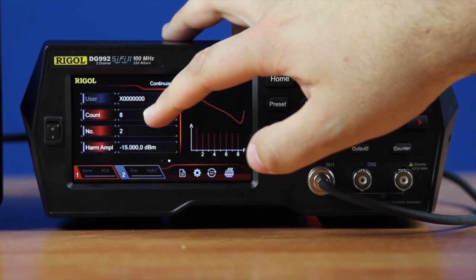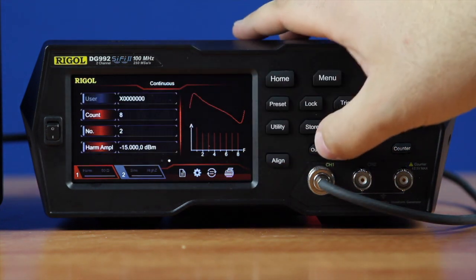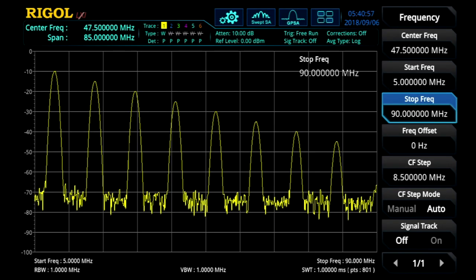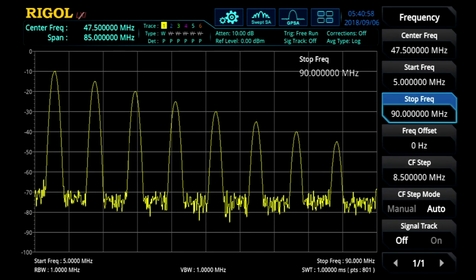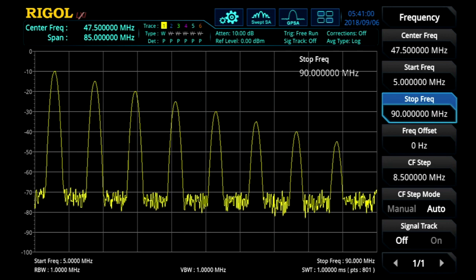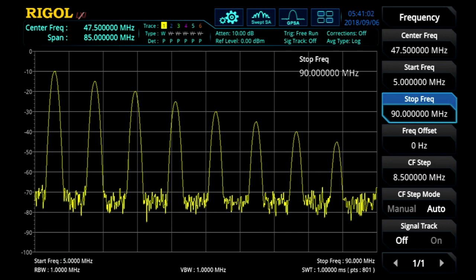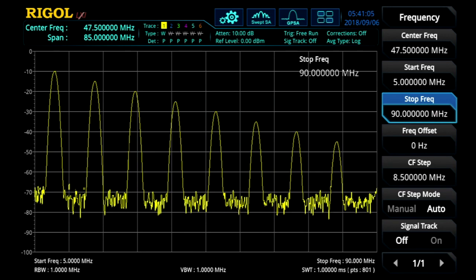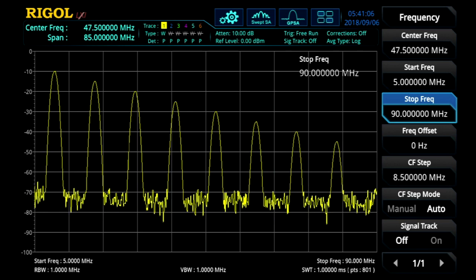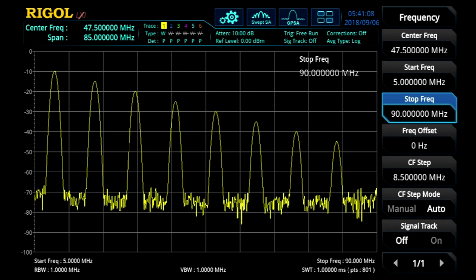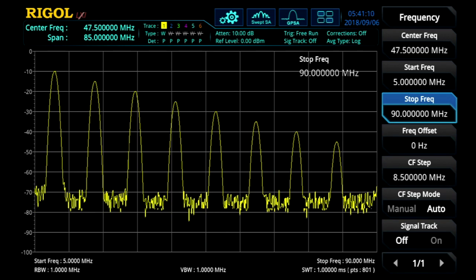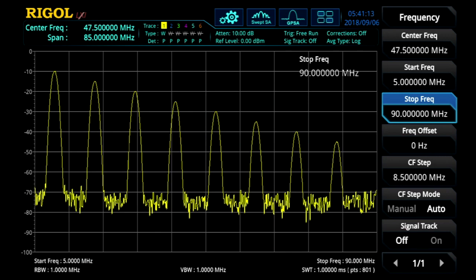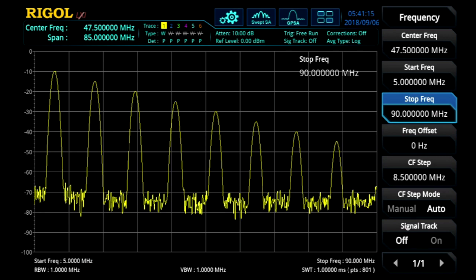With all harmonics turned on, let's enable the output of the waveform generator. On the spectrum analyzer we can see all eight harmonics — the first harmonic is at negative 10 dBm and then they drop 5 dBm for each subsequent harmonic. This can be a very useful function for showing a complex signal, creating a noise signal, or adding noise to a signal.